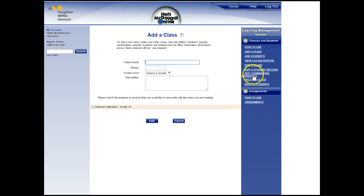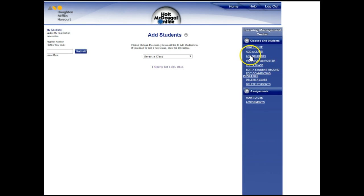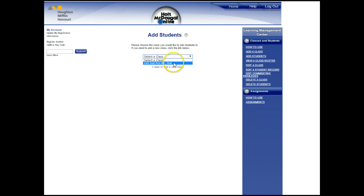Once you've added your class, then you need to add students. So I'm going to click on Add Students. We have a class already set up, so I'm going to click on that one.